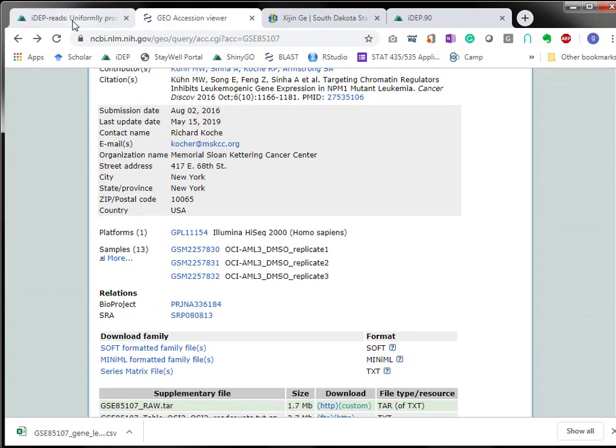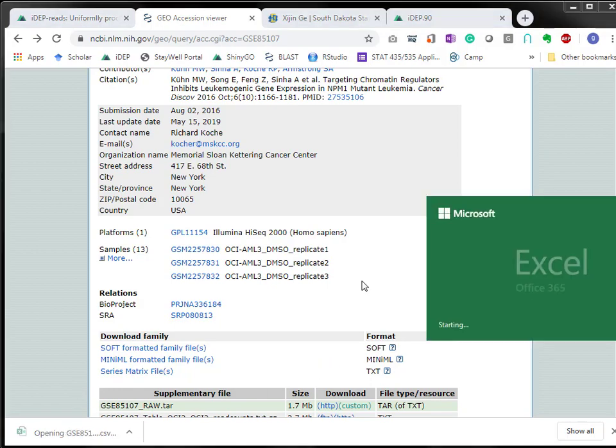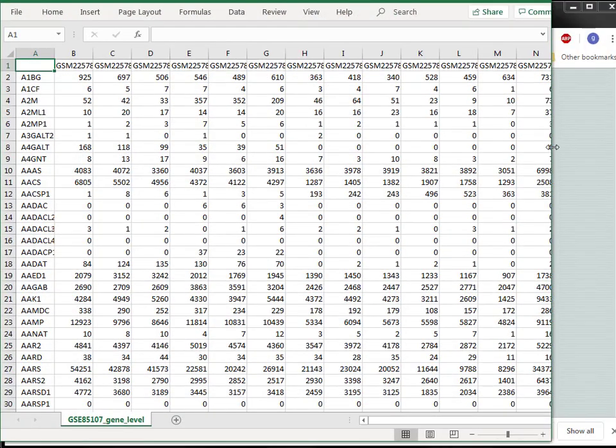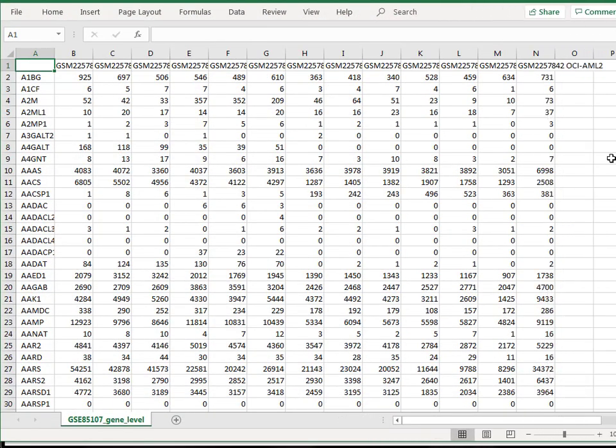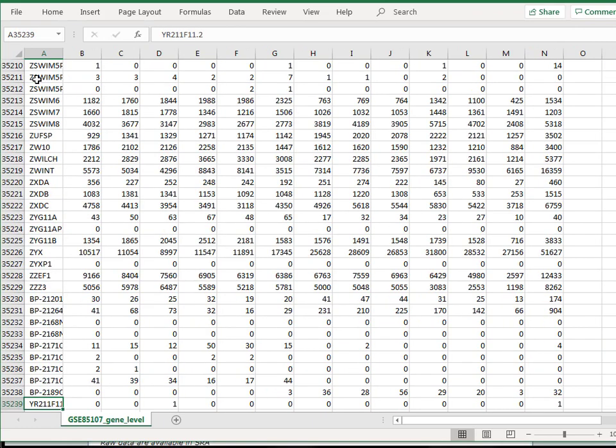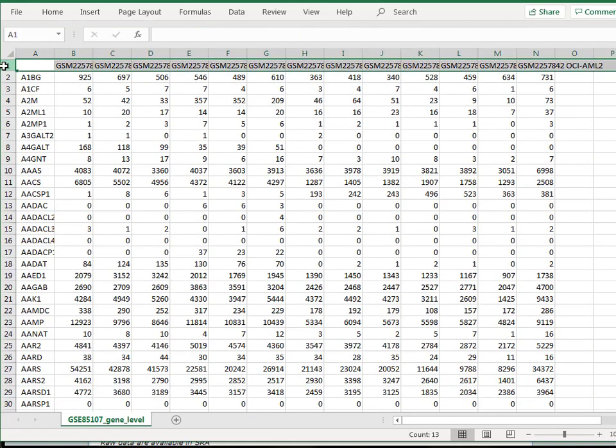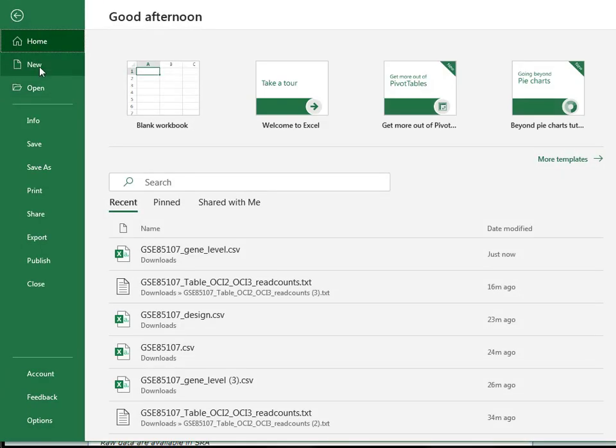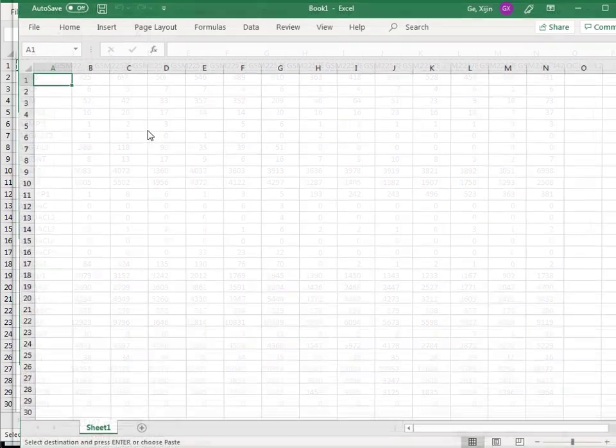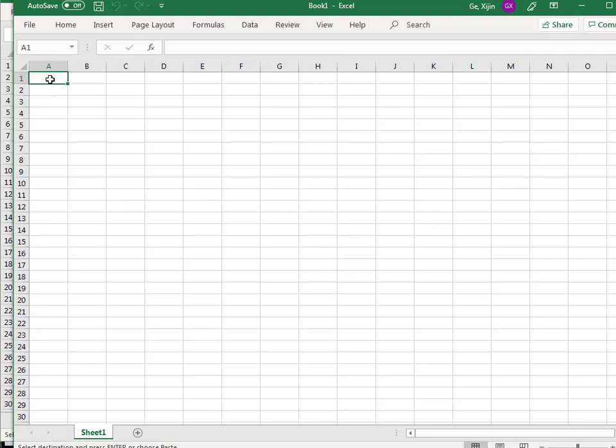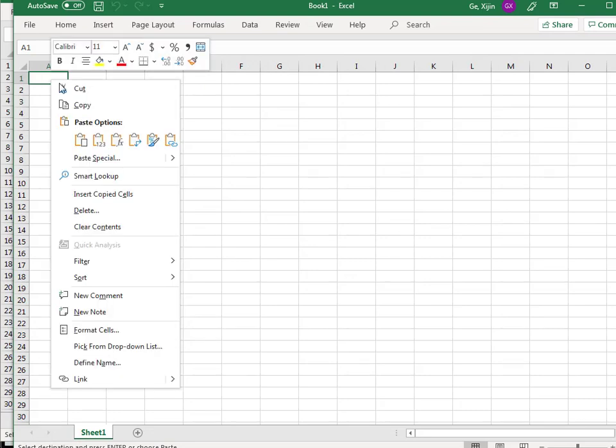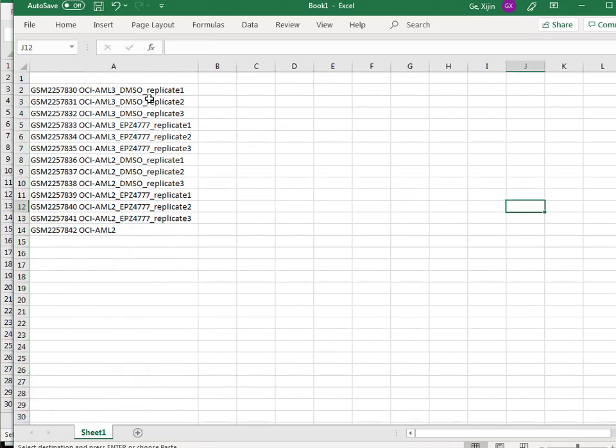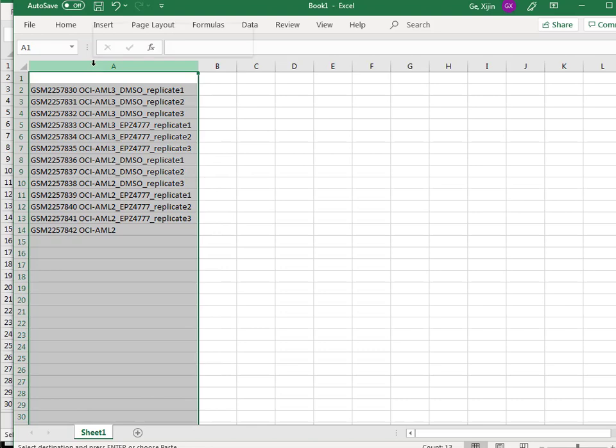For now we're going to start analyzing this data. As you can see here we have 35,000 genes, 13 samples, and this sample title is pretty long so we want to make it shorter and more informative. I'm going to paste the title, transpose it. I like it this way because everything lined up and then we can start to manipulate these files.